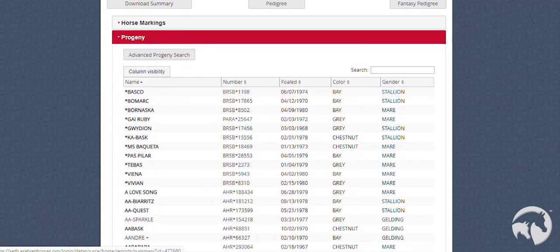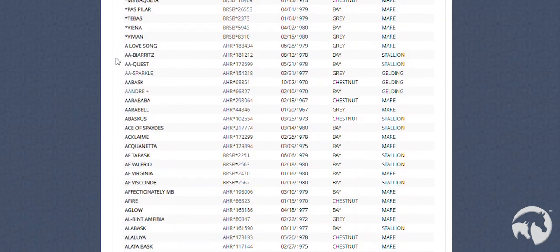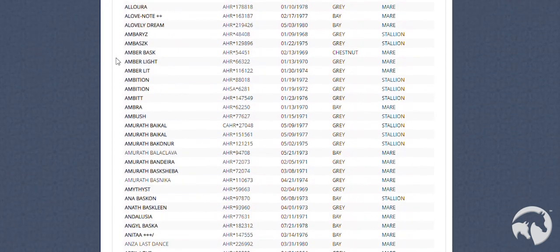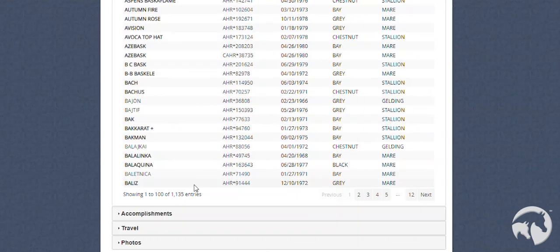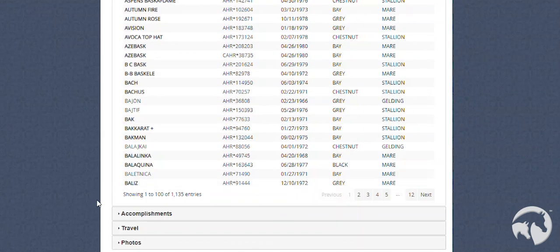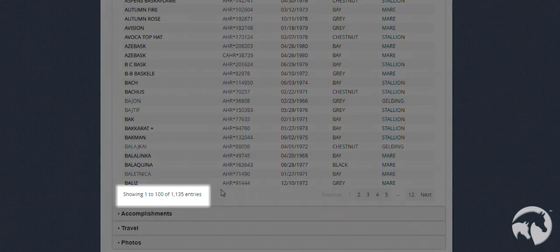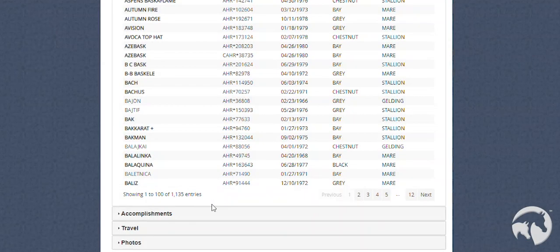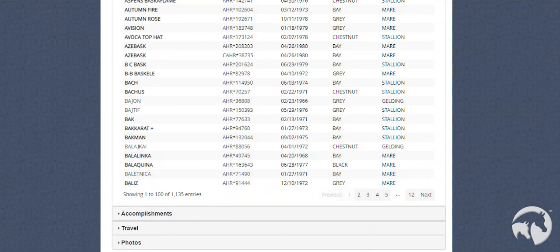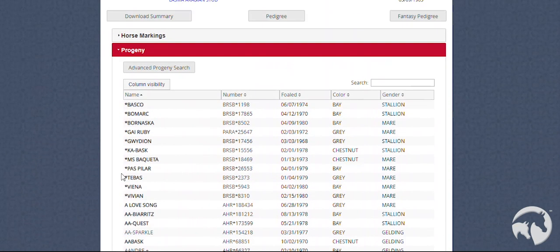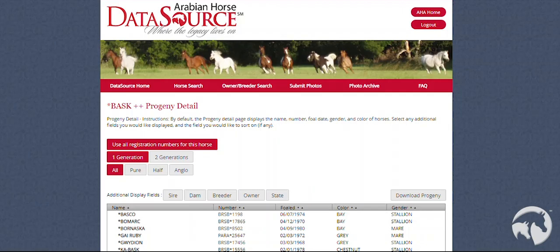We have made some updates to the Progeny section. If you scroll down to the bottom of the Progeny page, you will see that there is now a count of progeny for that horse. You may also go to Advanced Progeny Search. Some horses that have more progeny than others might take a moment for the progeny to display.